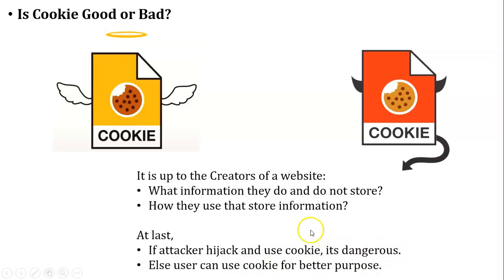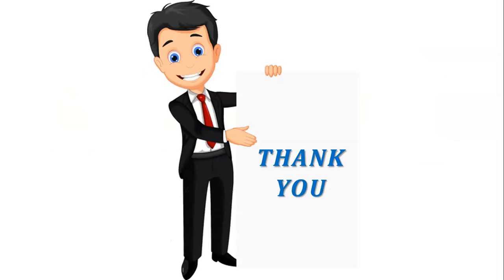Based on this, we cannot say the cookie is good or bad. If you have any query regarding the concept of cookie, you can ask me in the comment section. If you like this video, you can like and share with others and subscribe to my channel. Thank you for watching this video.